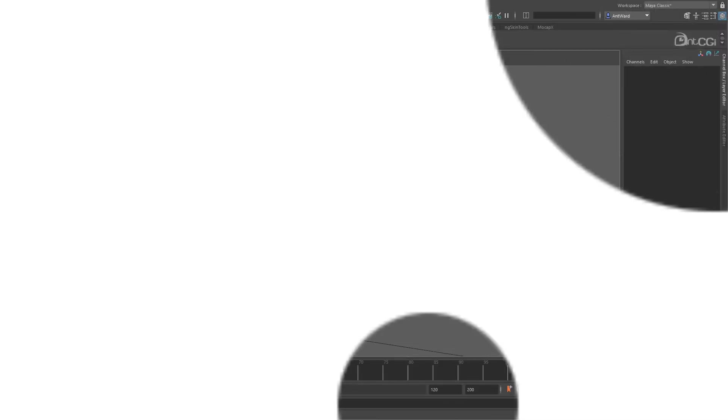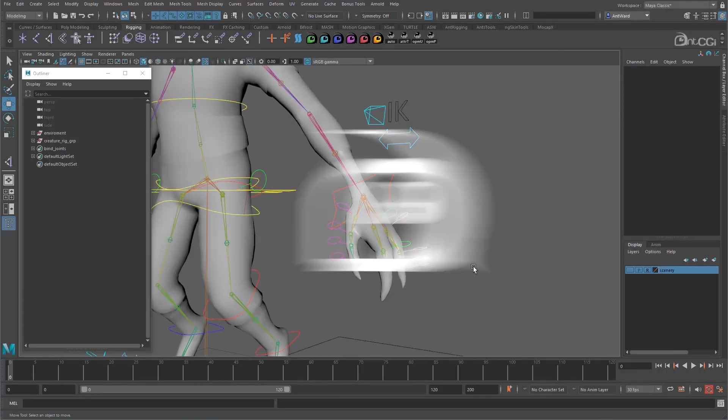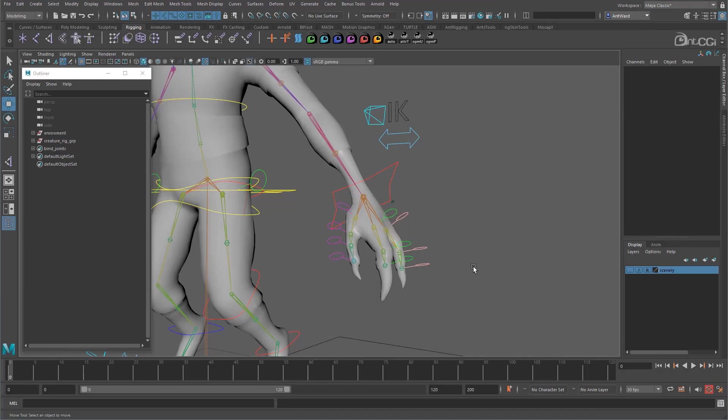We have all these finger controls, just like we had with the FK toes. So we need to wire these up. Unlike with the foot though, we won't be using both an IK and FK setup with the hand. All we need for this rig are simple FK controls. But these will need to be available whether we are working with an IK or an FK arm.